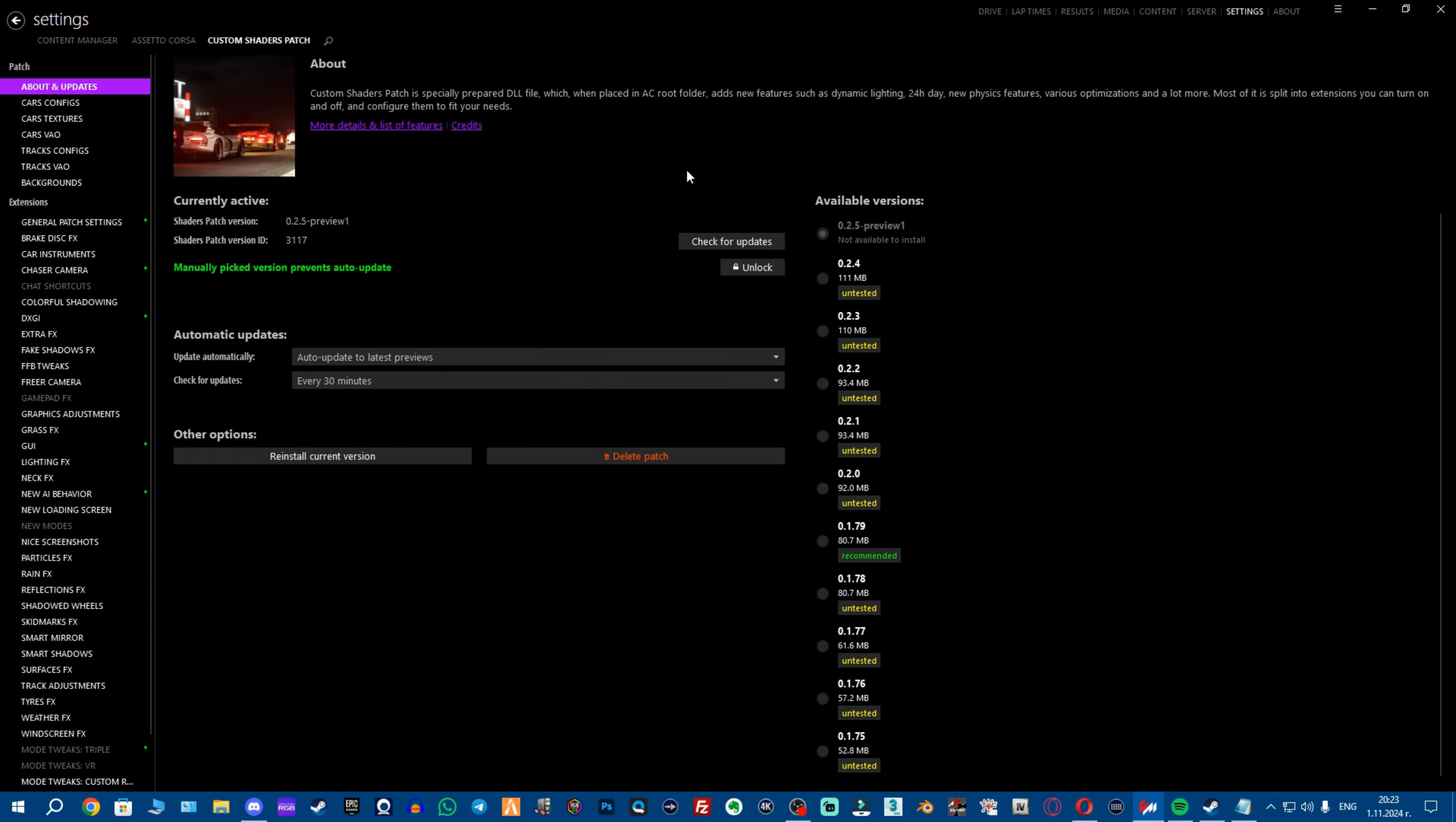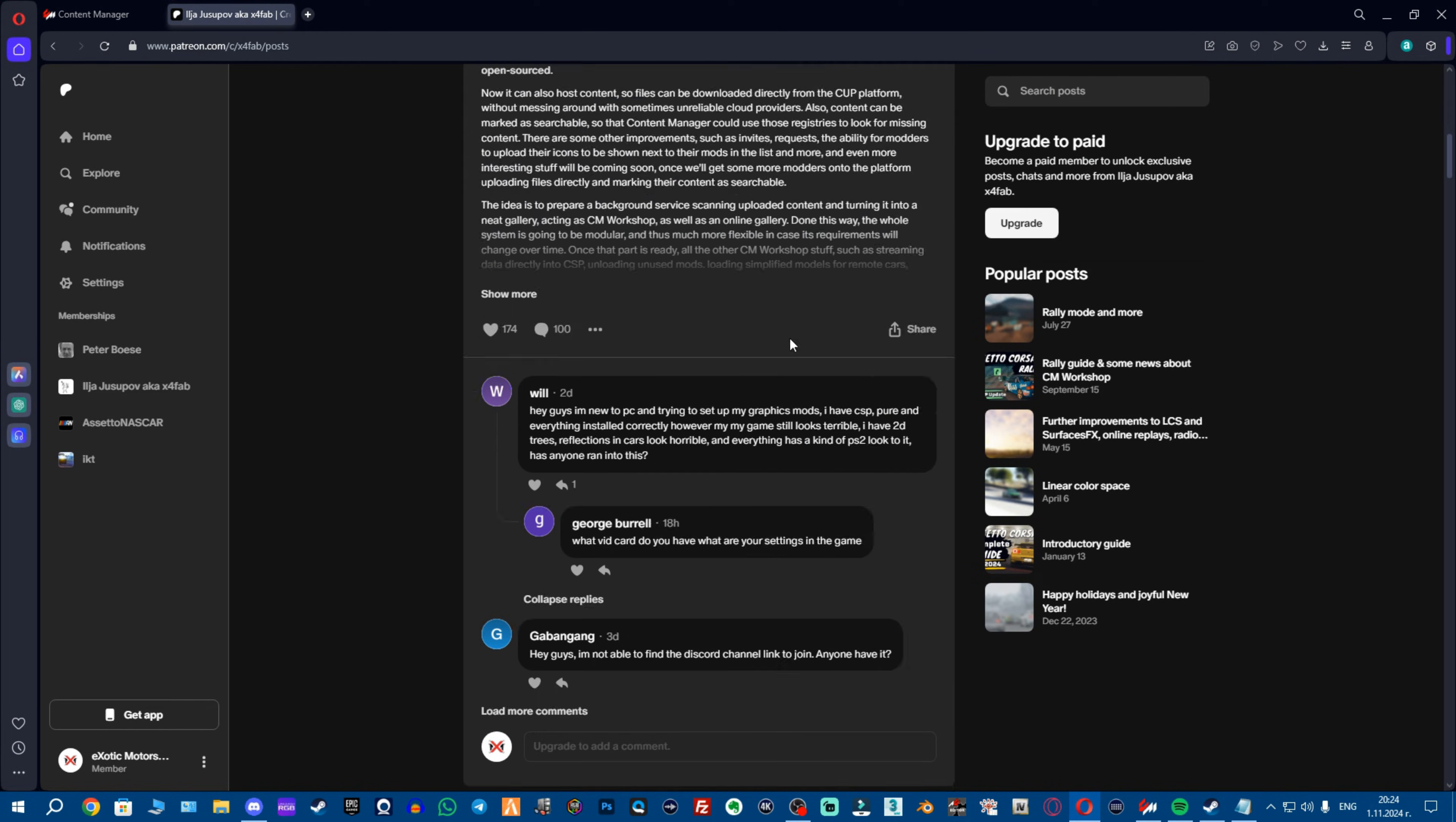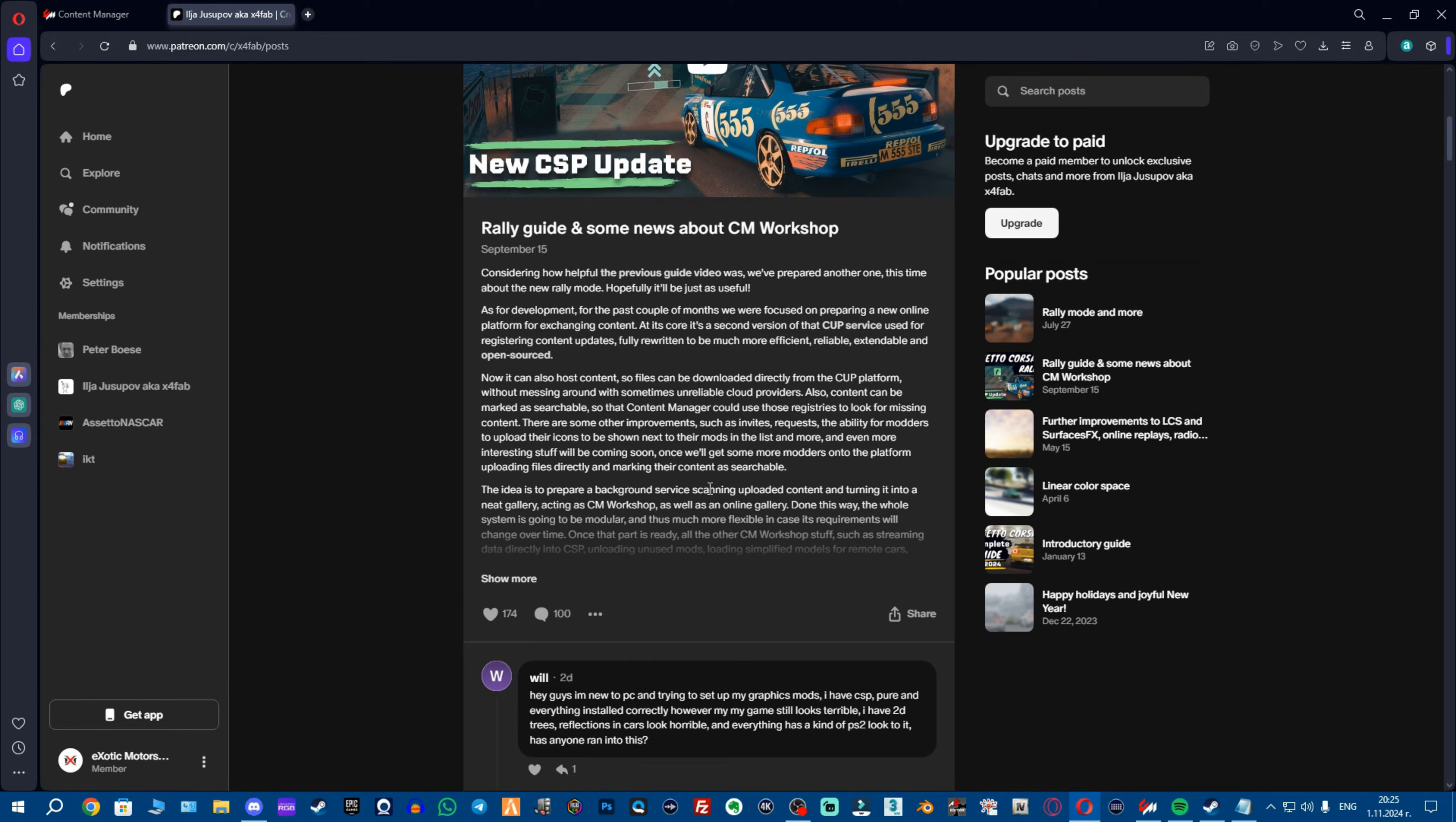How you get this version, if you're interested, then you want to go to, again link in description, x4fabs Patreon and one very important thing. Once you go to his Patreon, you want to navigate to the latest post, download the latest Custom Shaders Patch and sometimes in the archives he includes new versions of Content Manager. It's just going to be the executable, so that's that.